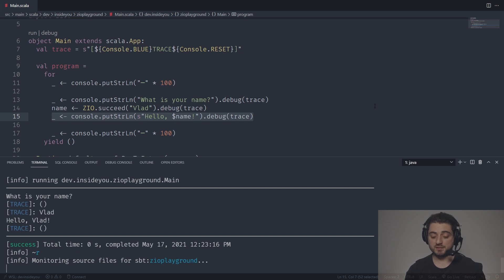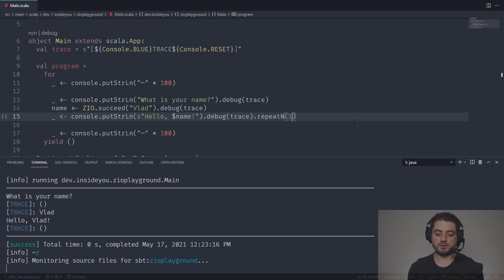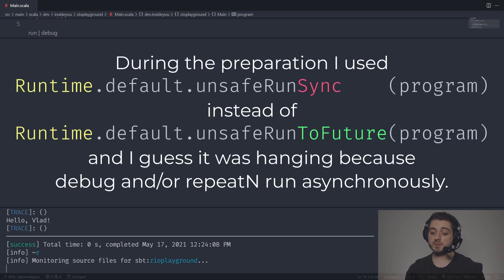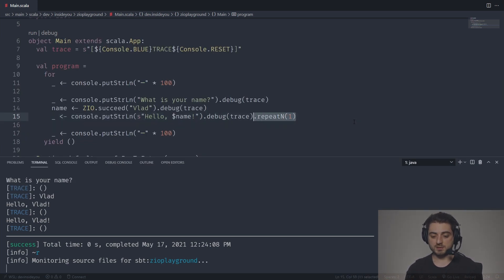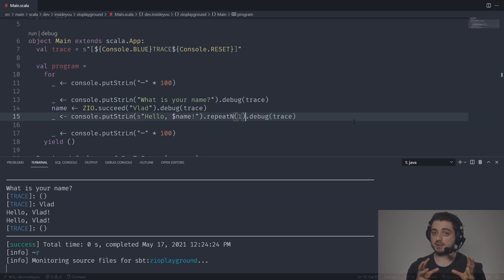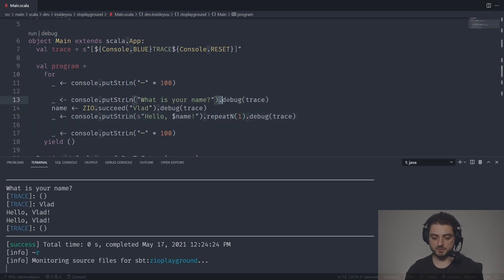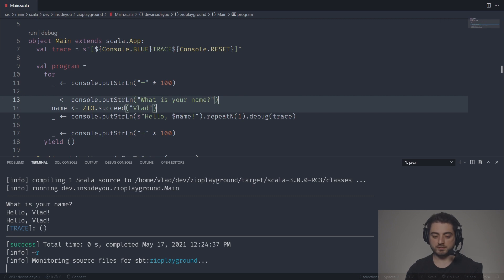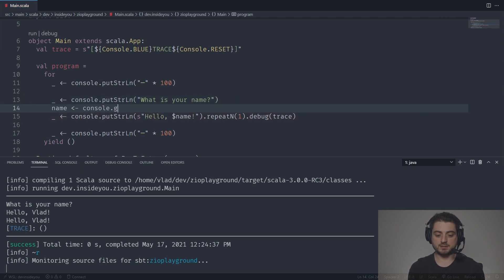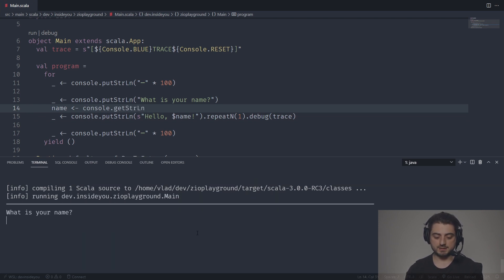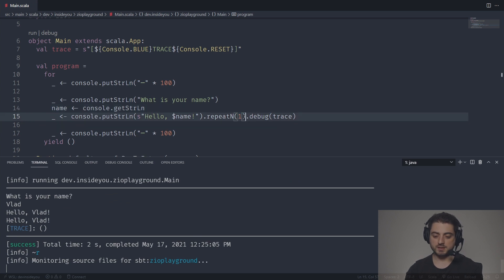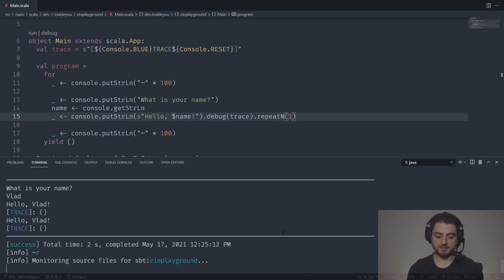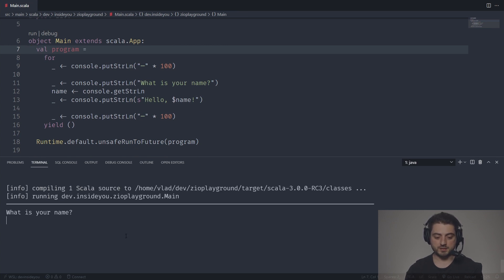ZIO is still a very young library. When I was playing around with this, I actually discovered a tiny little bug. I tried using repeatN once and it was actually hanging. I tried reproducing it with the proper console dot getStringLine, but I couldn't reproduce it. I have no idea — literally just yesterday it didn't want to finish. In any case, enough fun. Let's remove the trace and clean up, so we just have this simple program.